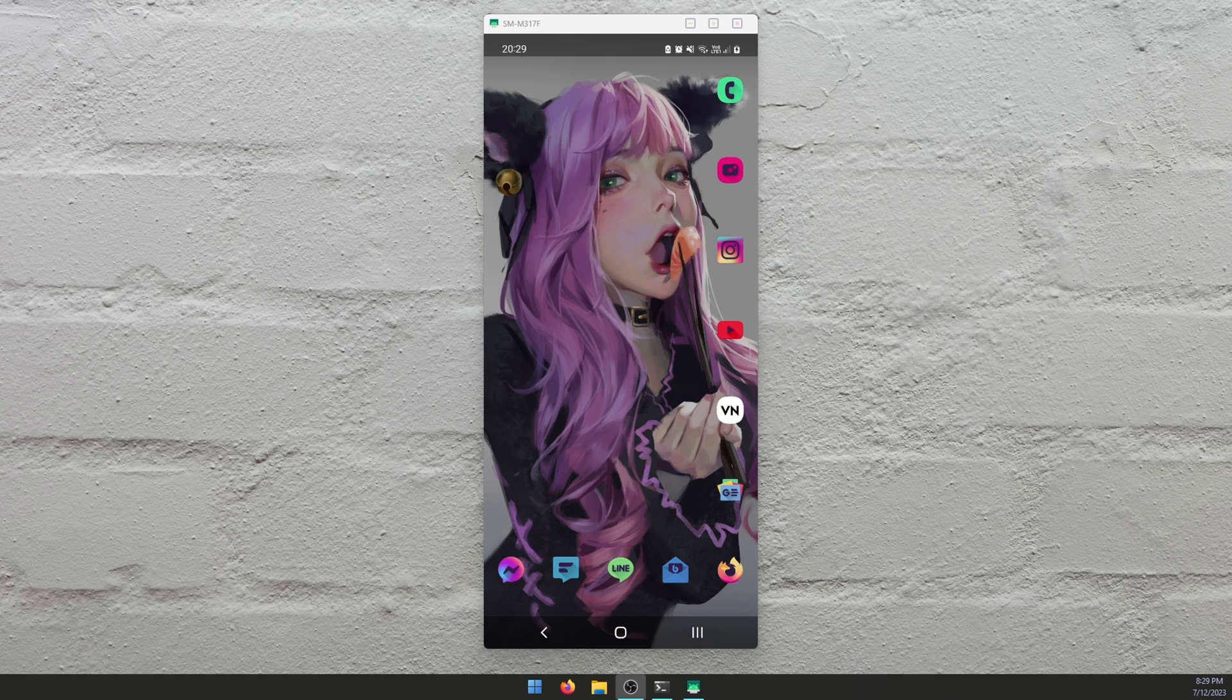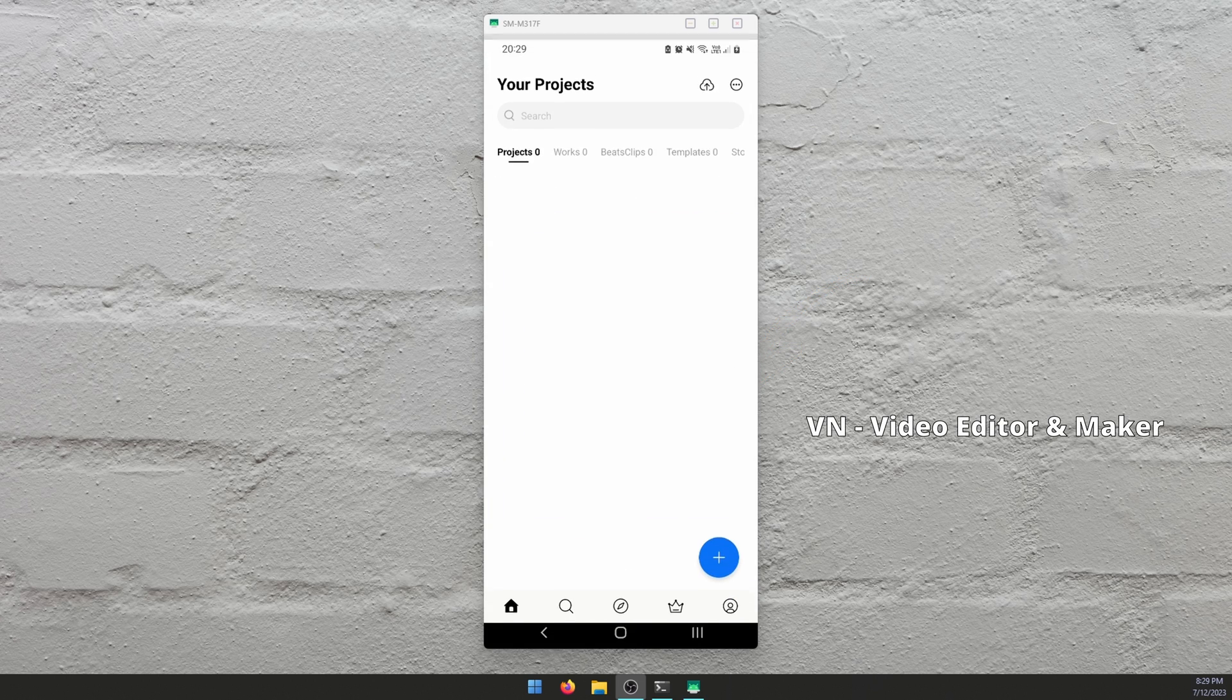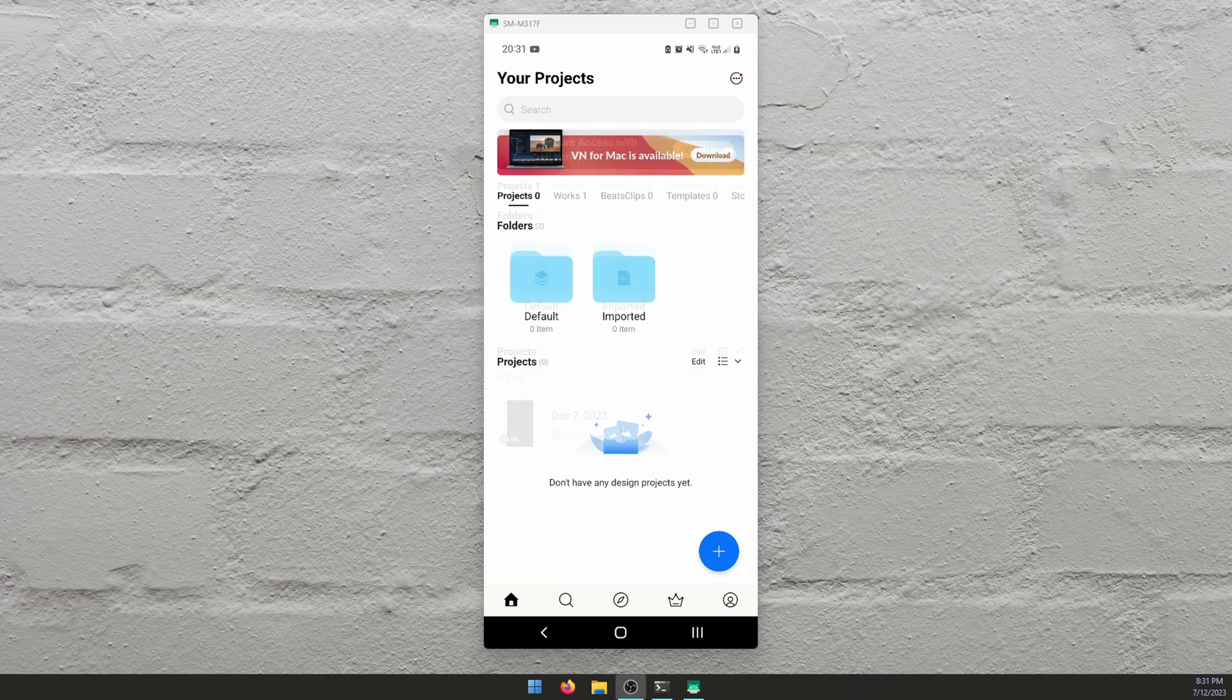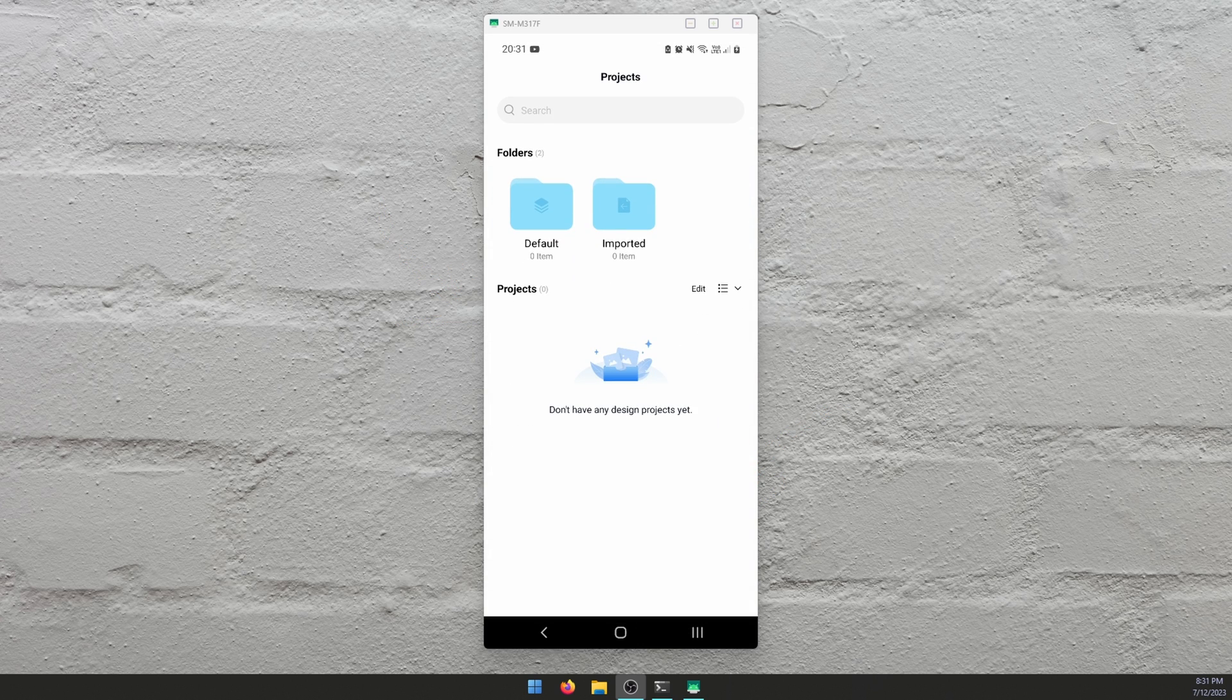And the solution is to grab this app here, VN. I'll leave a link in the description for it. So once you're on the main page, just tap the plus icon in the bottom right hand corner, then tap project. Once you've done that, tap default.